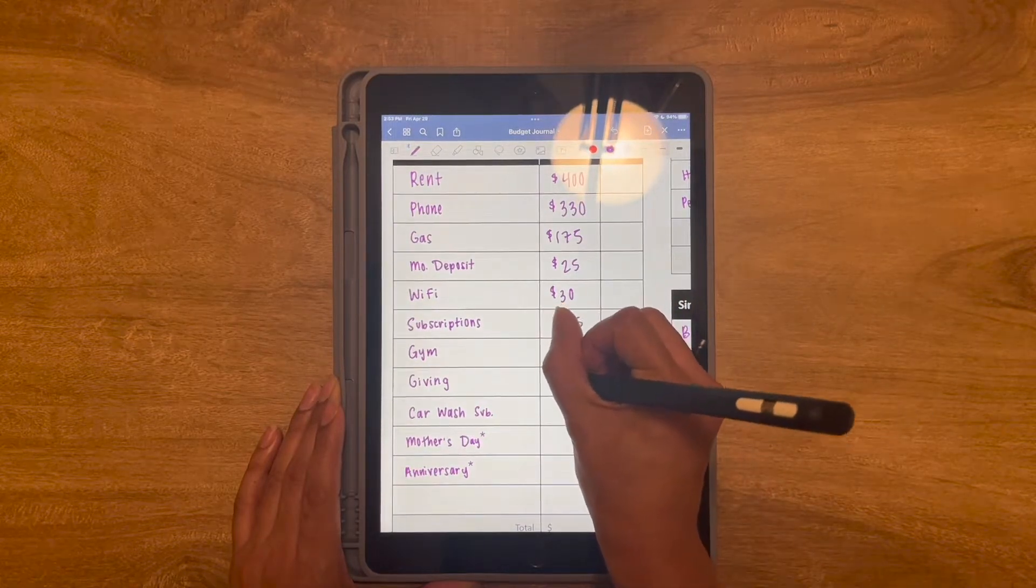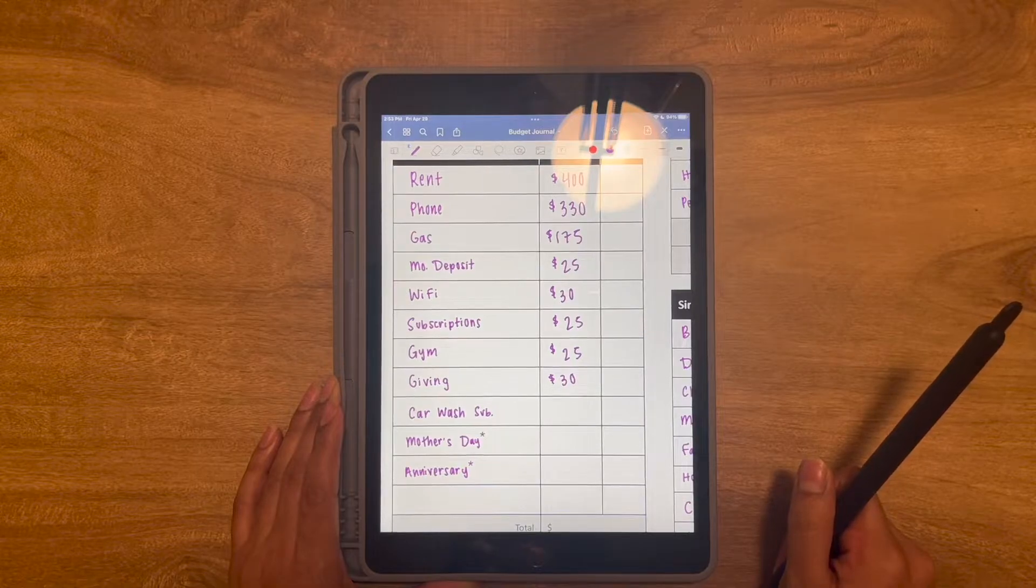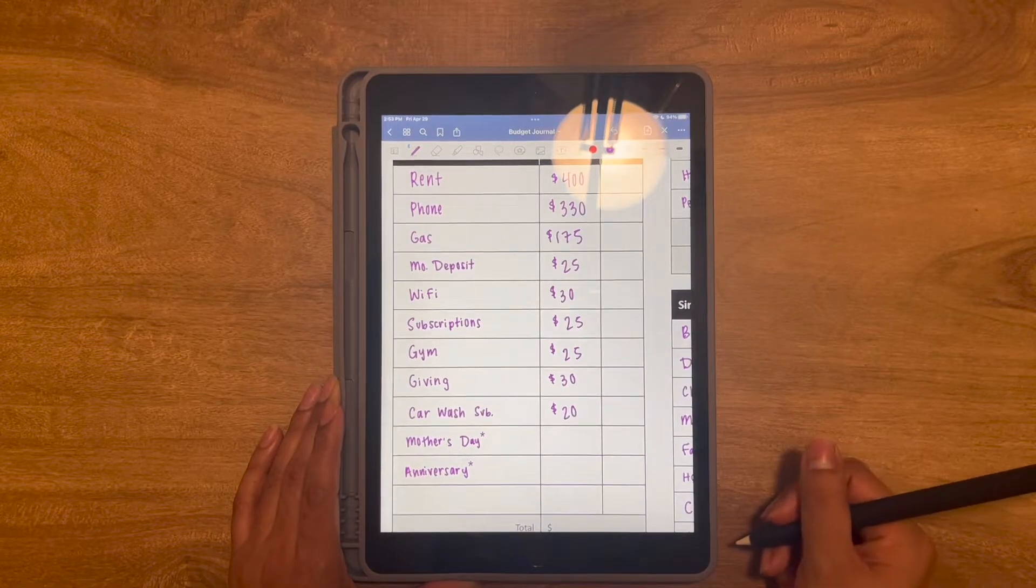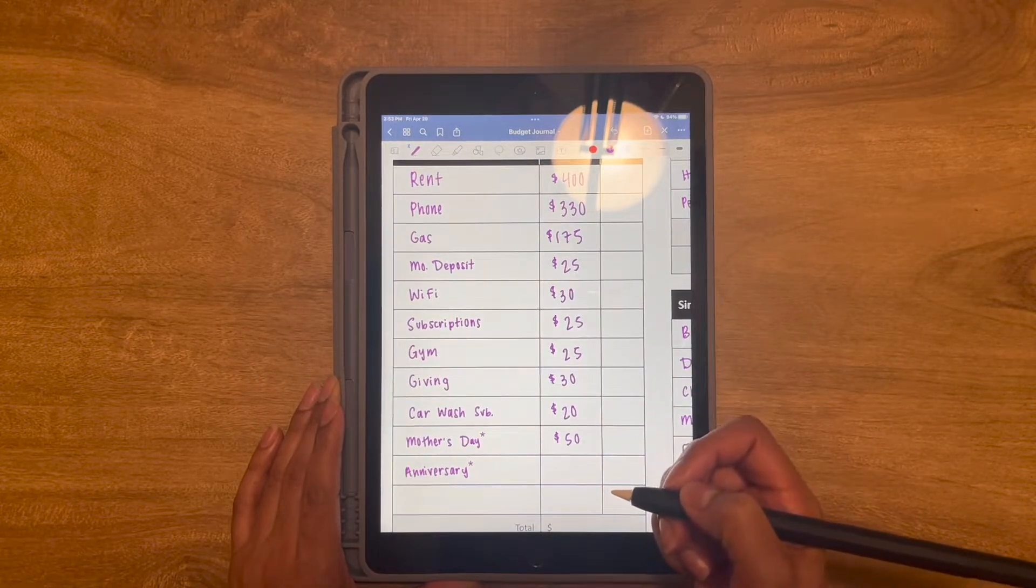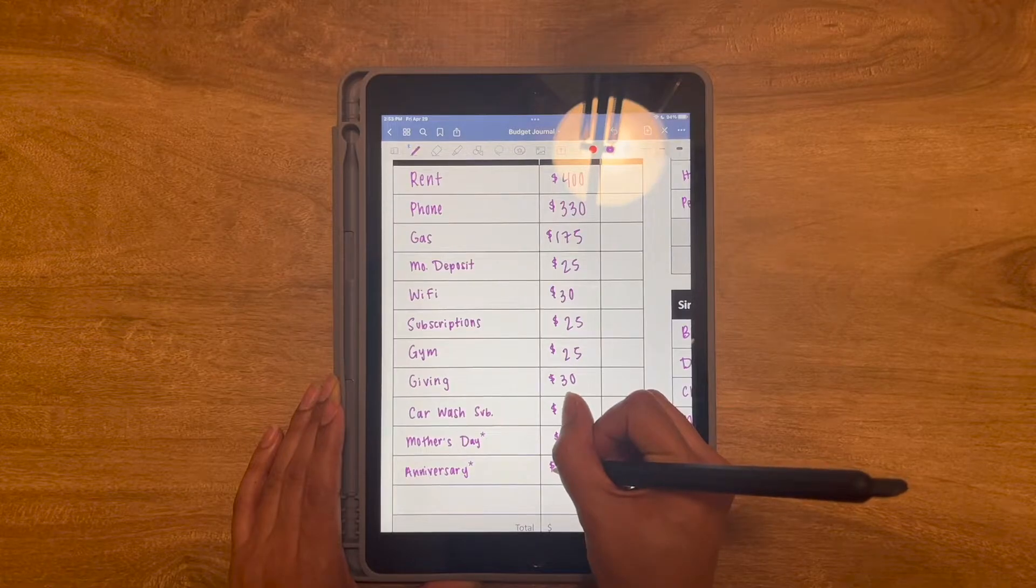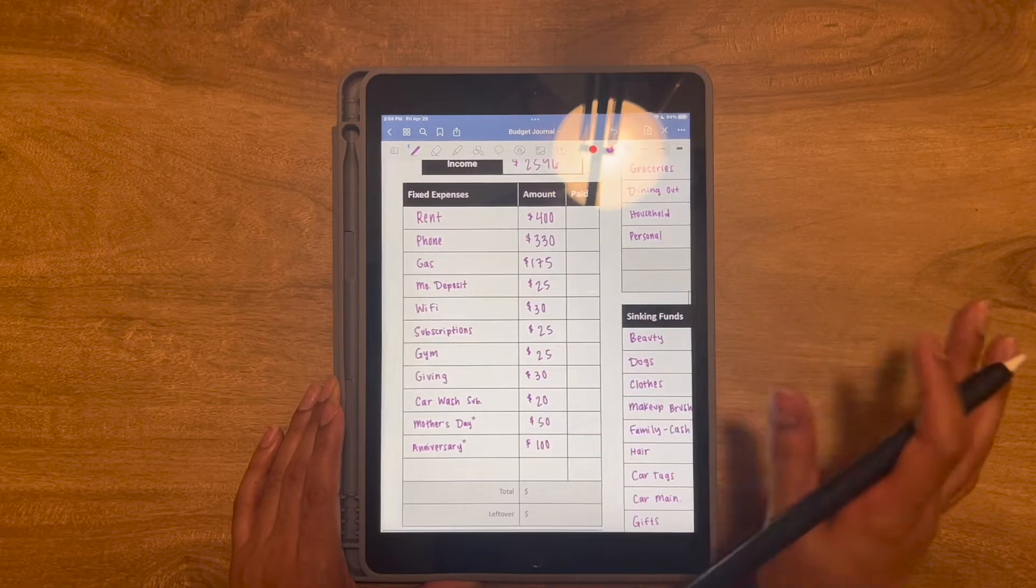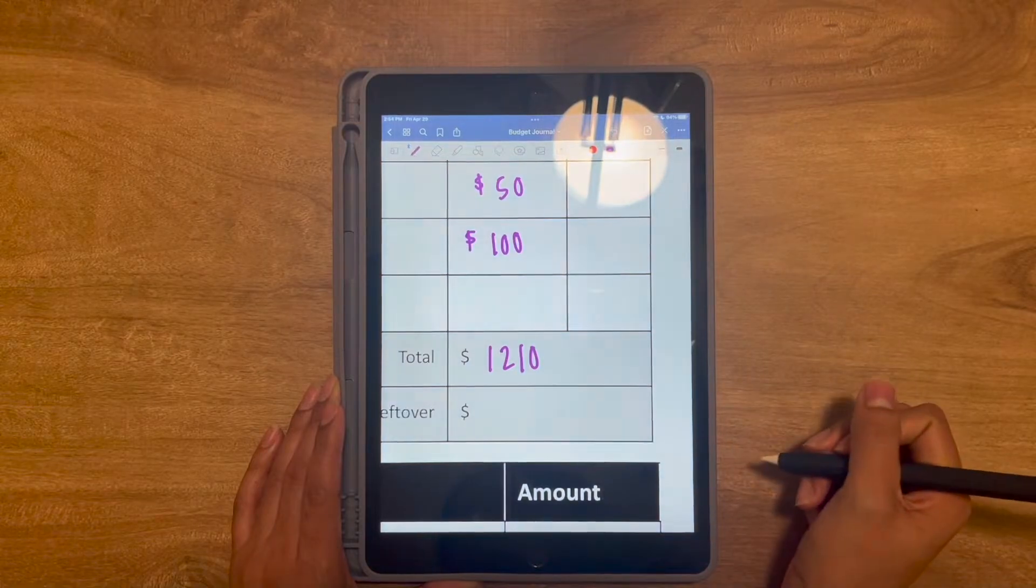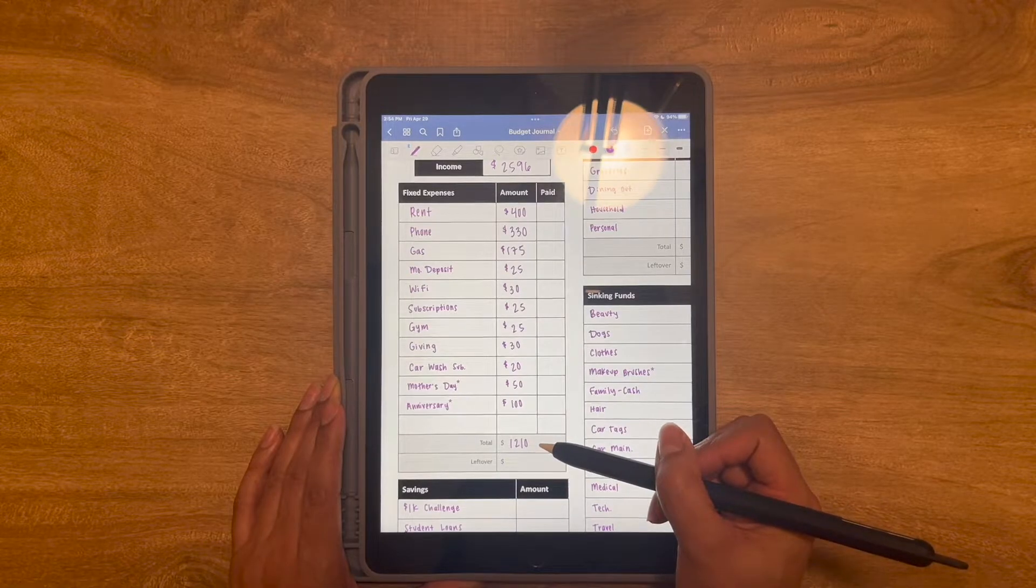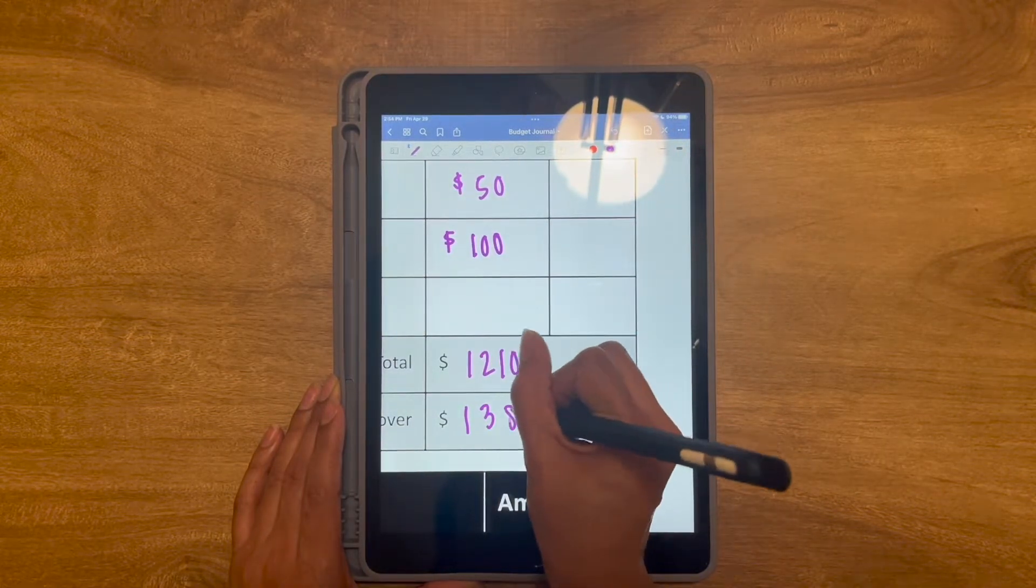Then I have my gym membership, which is $25 and this gets me unlimited access for one month and I can also bring a guest anytime that I want. So honestly, it's a great deal. Then I have a giving category for $30. So this is mutual aid funds, GoFundMes, donations, different things like that. Then I have a car wash subscription, which is unlimited car washes for $20. Mother's Day is coming up, so I wanted to set aside $50. And then this month is also my three-year anniversary with my boyfriend. So I'm going to go ahead and put $100 just towards any expenses there. So it's going to be $1,210. If we subtract this number up here from all of my bills and fixed expenses, we are going to end with $1,386.